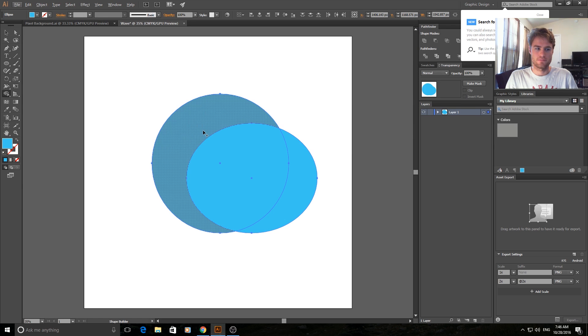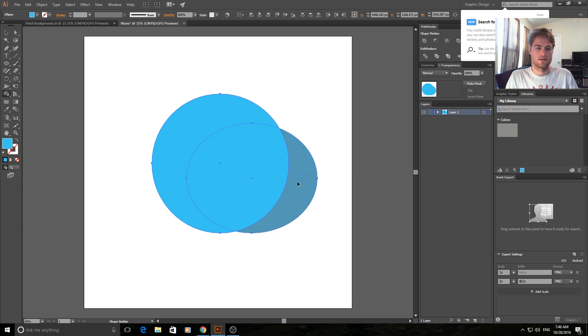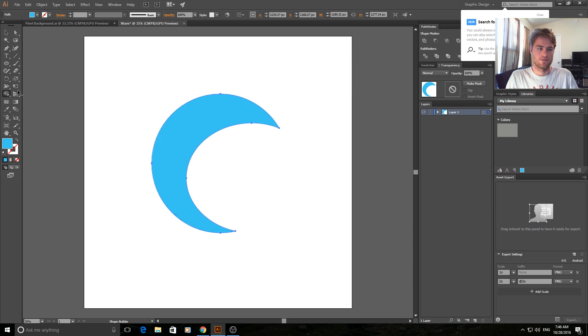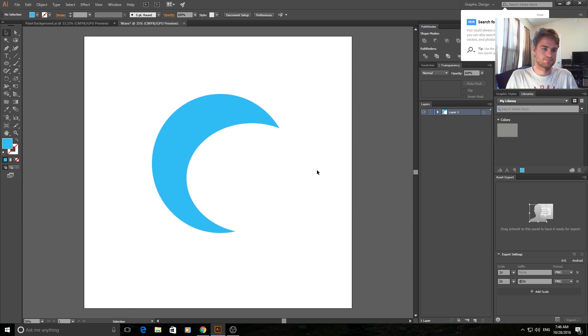Hold down alt on the keyboard so that the plus sign becomes a minus sign. See the cursor, there's a plus sign - hold it down so it becomes a minus sign. Click on the outside one, click on the inside one. And now we have our basic wave shape.